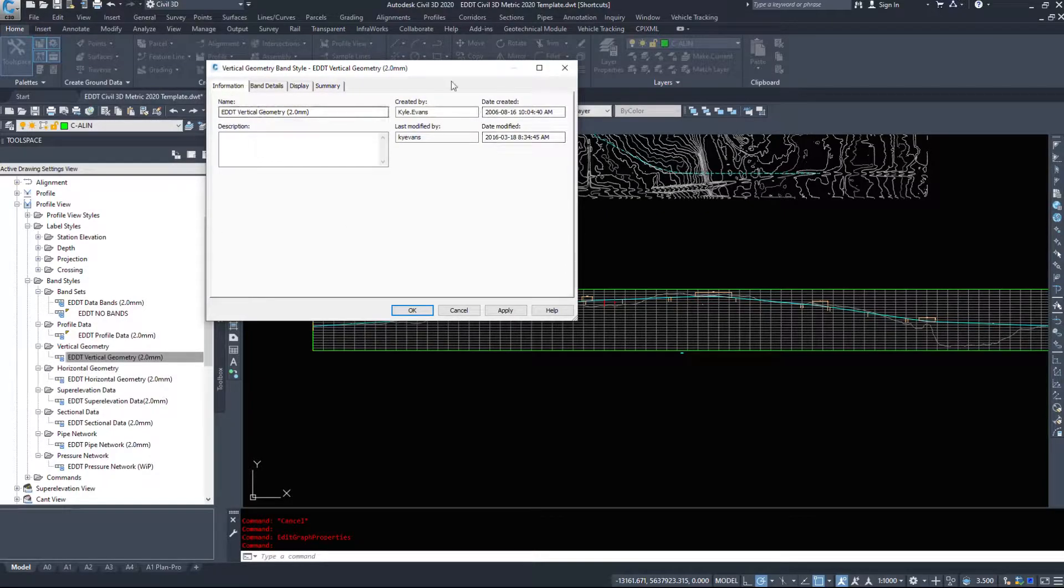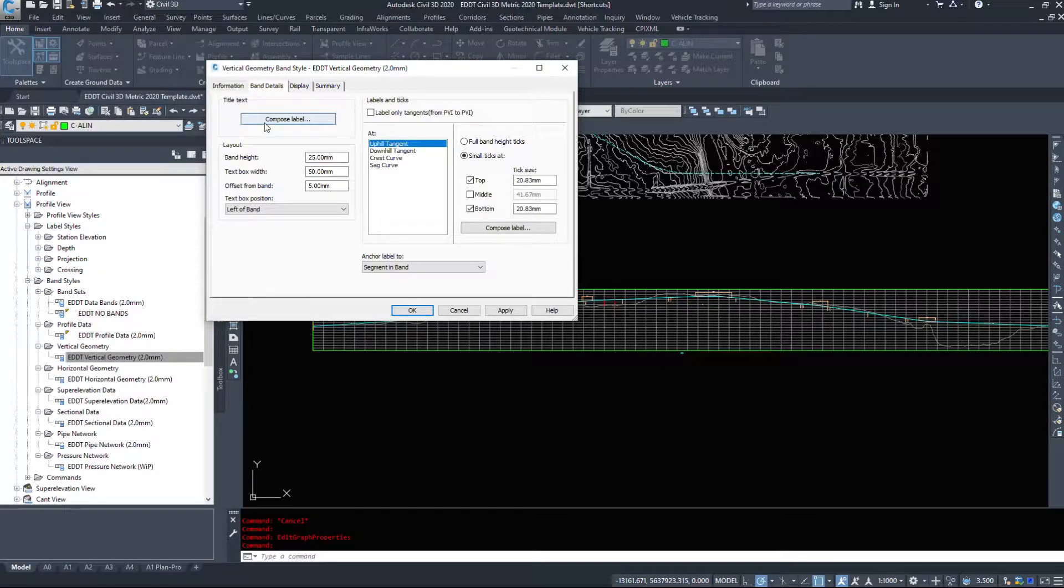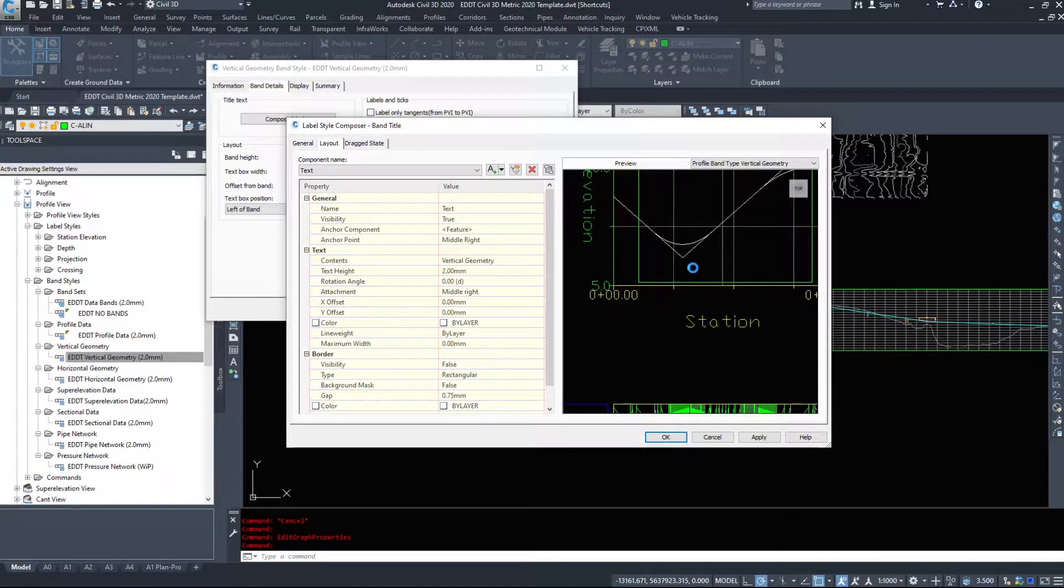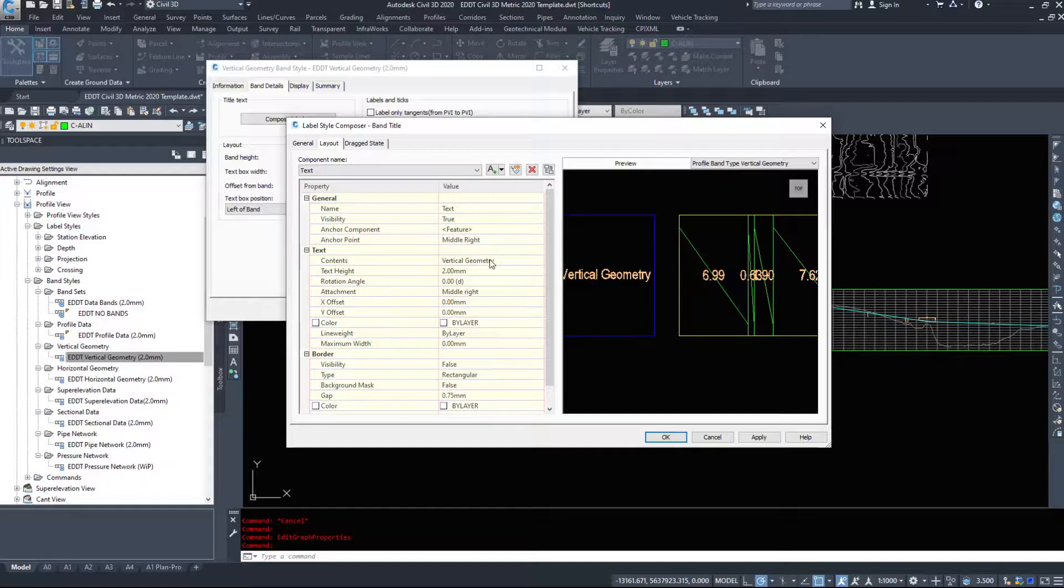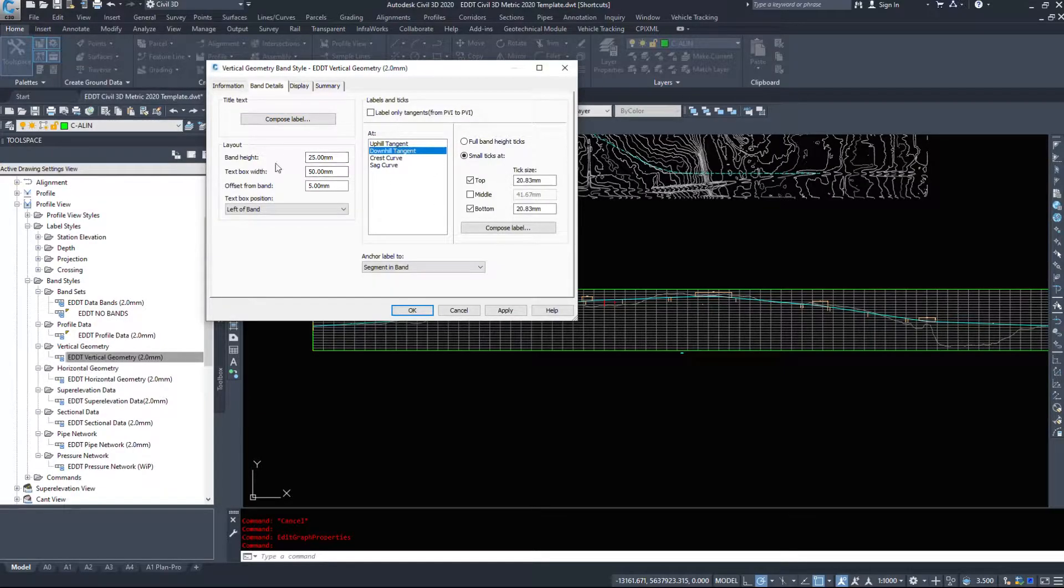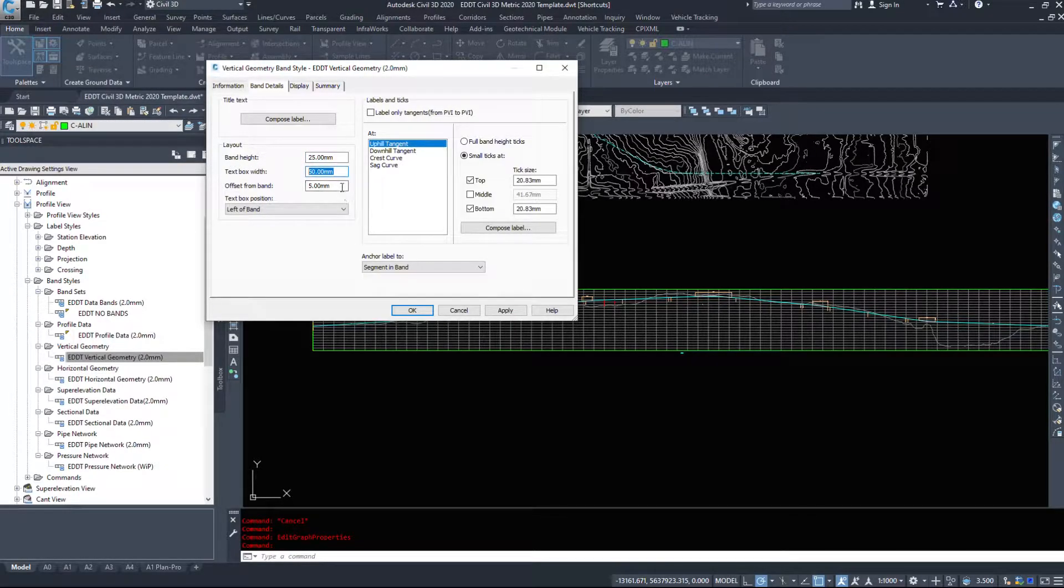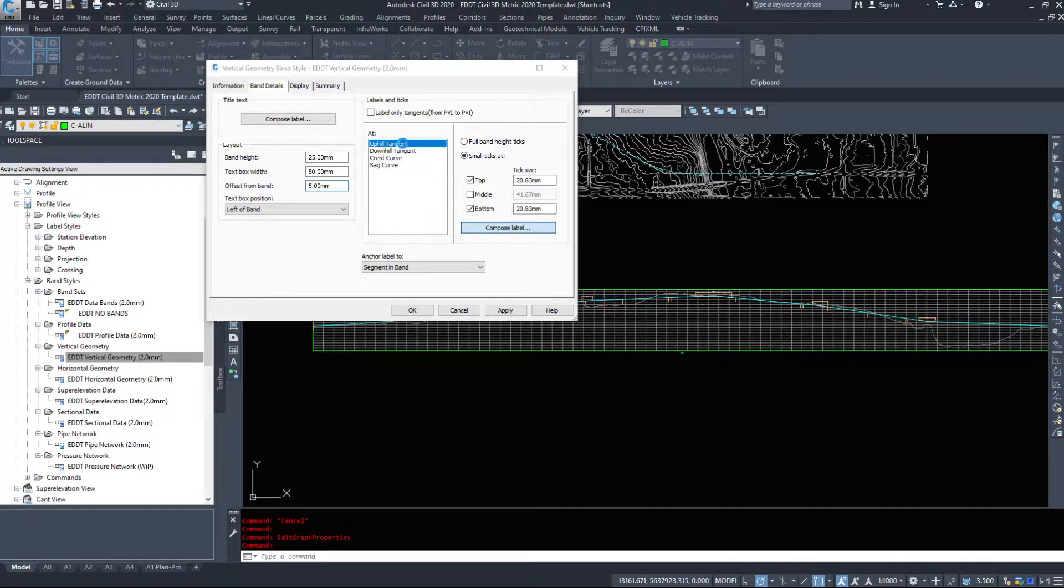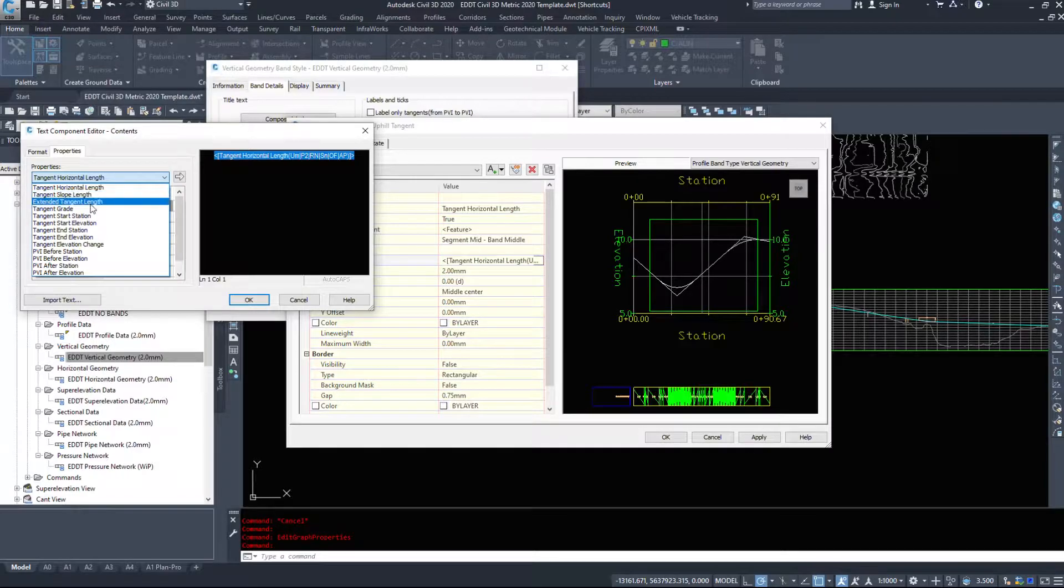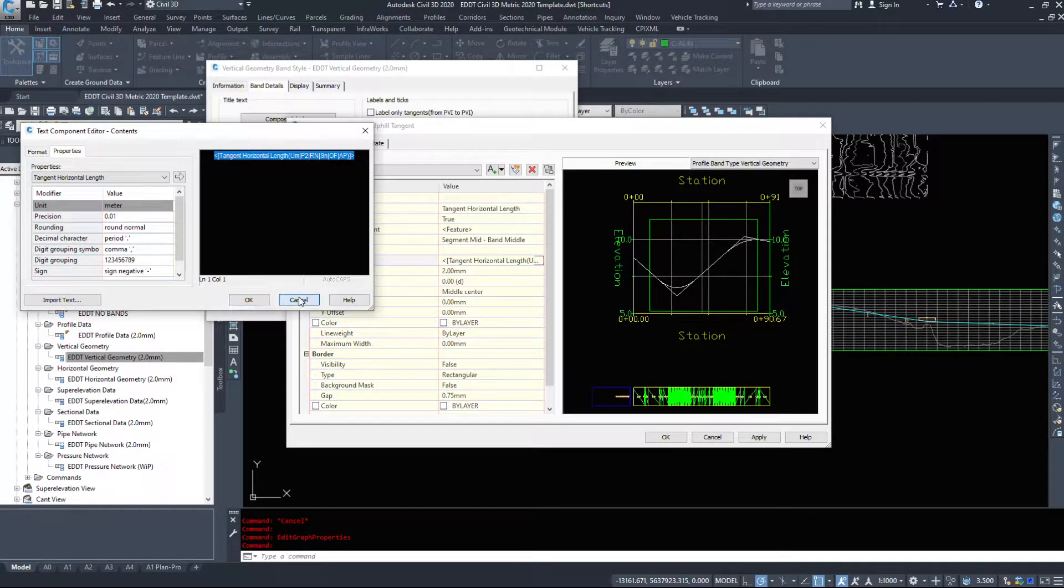The Information tab, again, same as every other information tab: name, created by, date. The Band Details - the title text is on the very left, what is this going to say on the very left: Vertical Geometry. You could really write in there anything you want. Then on the right hand side, or the Layout, we'll look at the left band height, how tall is it, how wide is the text box, how offset is it. On the right hand side here, different labels and how things display. The uphill tangents we can pull off a tangent horizontal length, we can go the slope length, grade, PVI stations - we could put a lot of information in these bands.